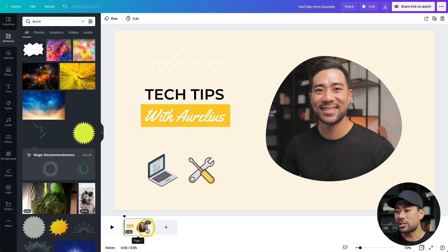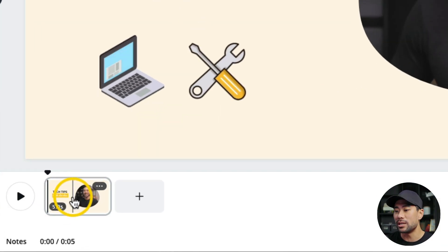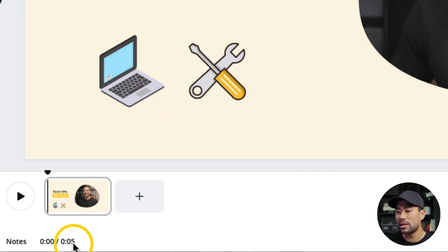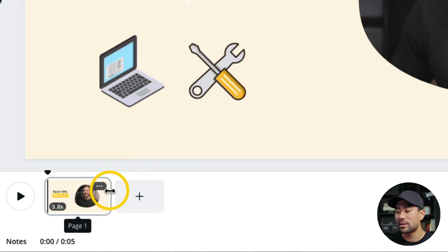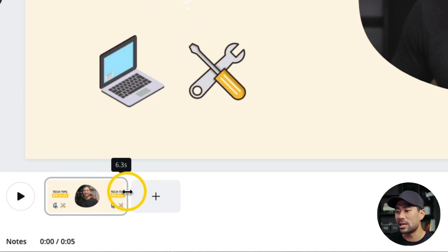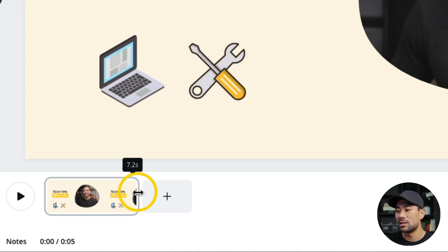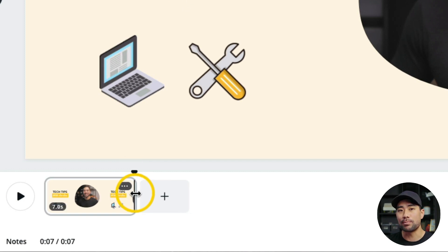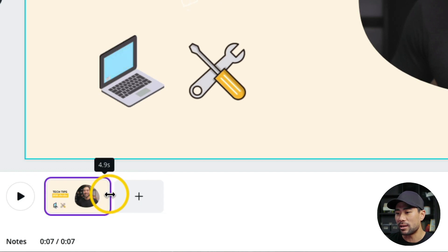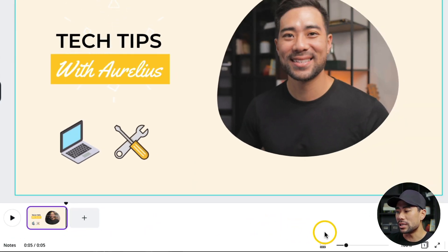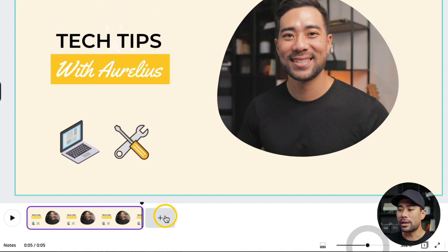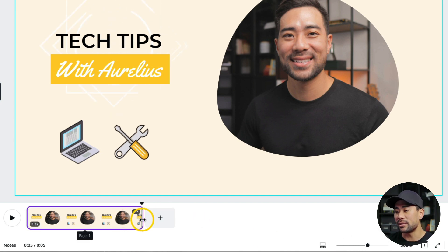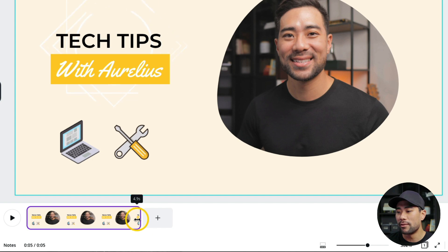Now let's work on the timing of our video intro — meaning how many seconds you want it to be. You can see the indicated timing of five seconds, and you can easily increase it by dragging the end of the timeline — for example to seven seconds. The animations will reflect based on the new duration. I'm going to keep it at five seconds. You can also expand the timeline using the zoom lever to magnify and fine-tune the timing more precisely.